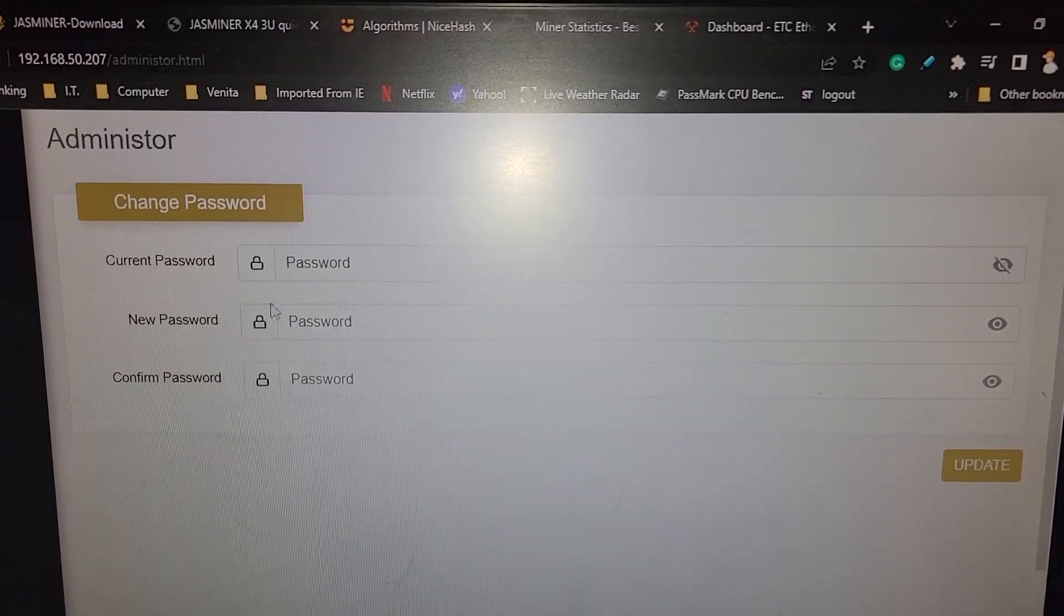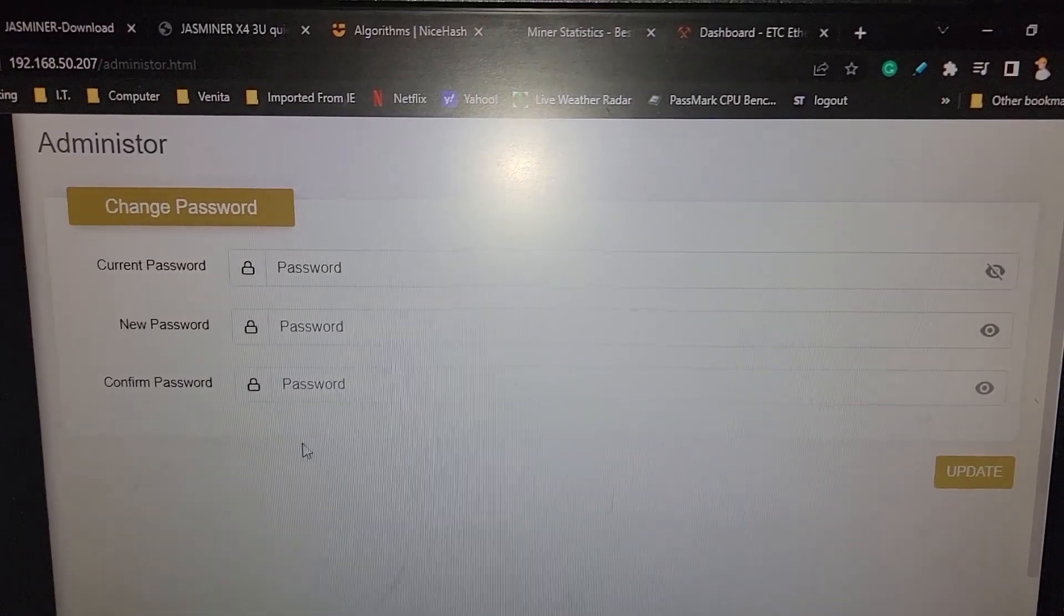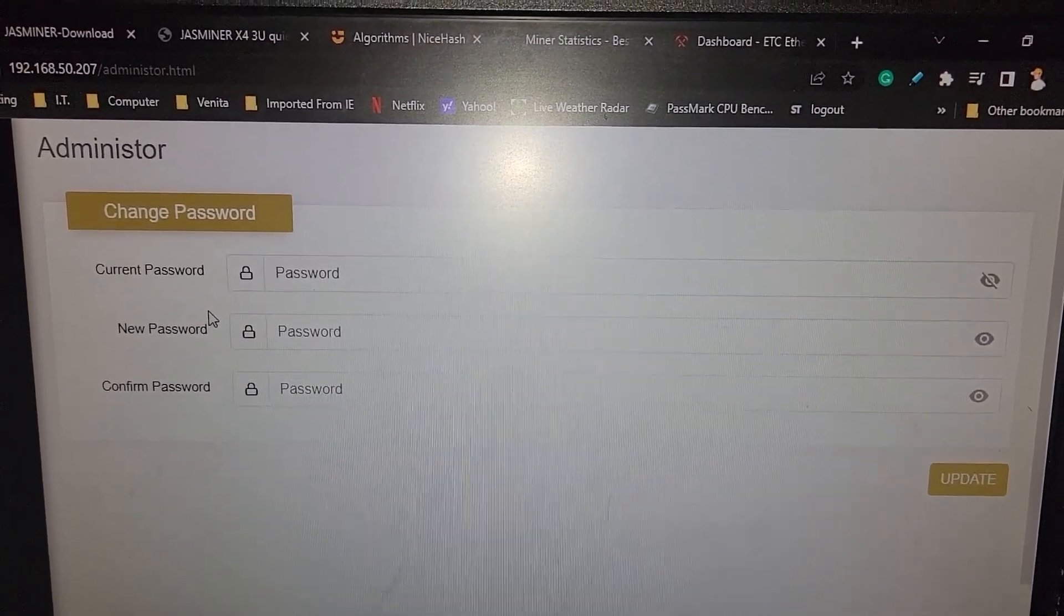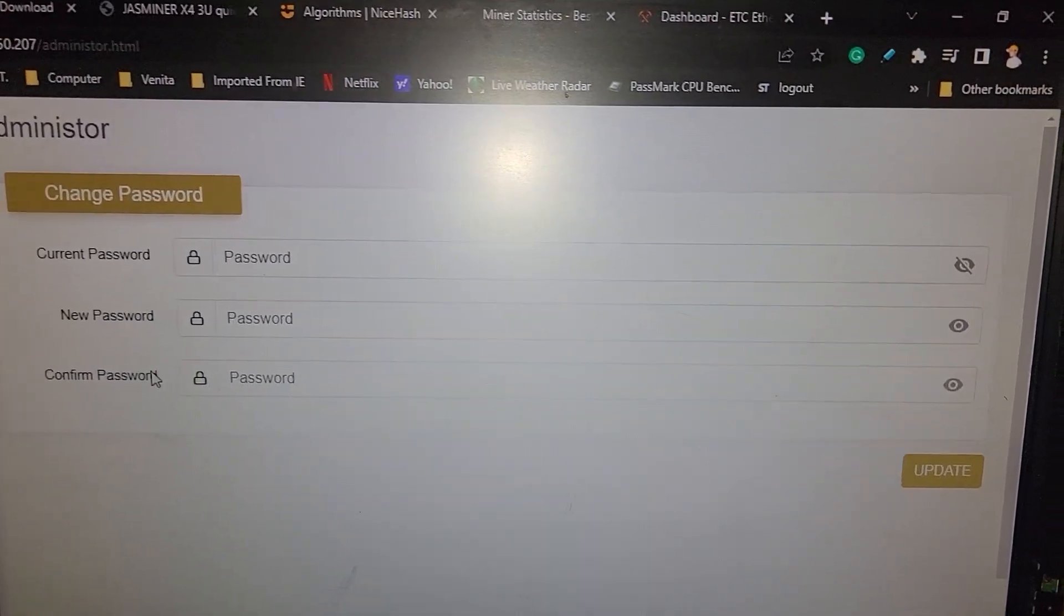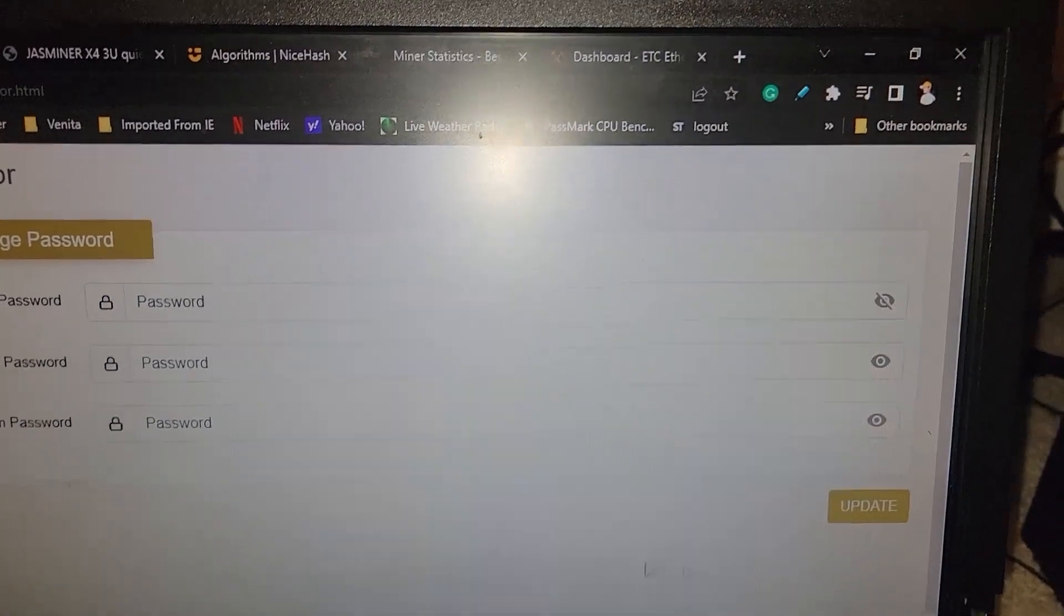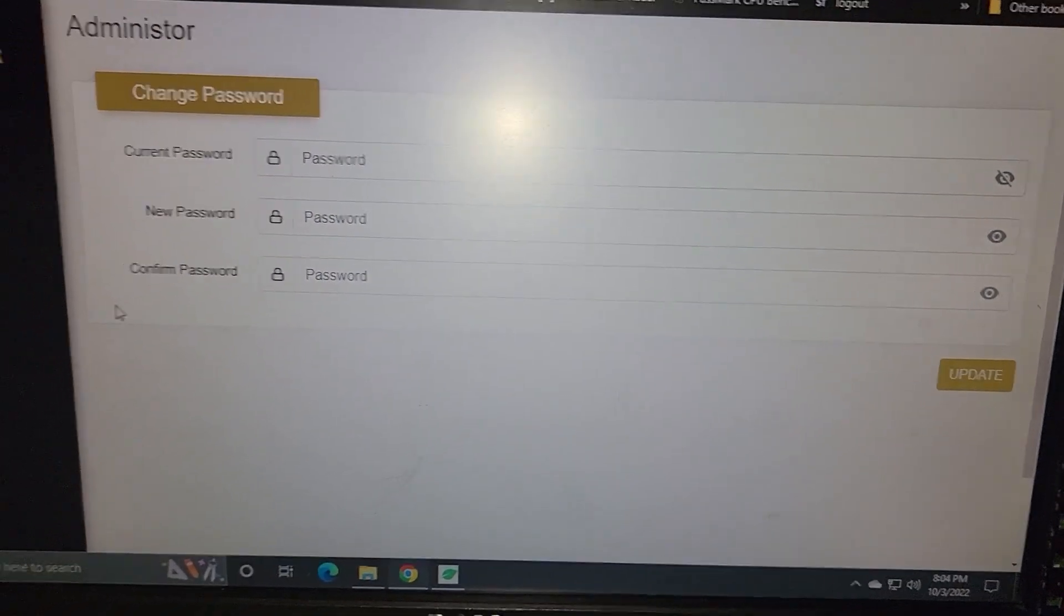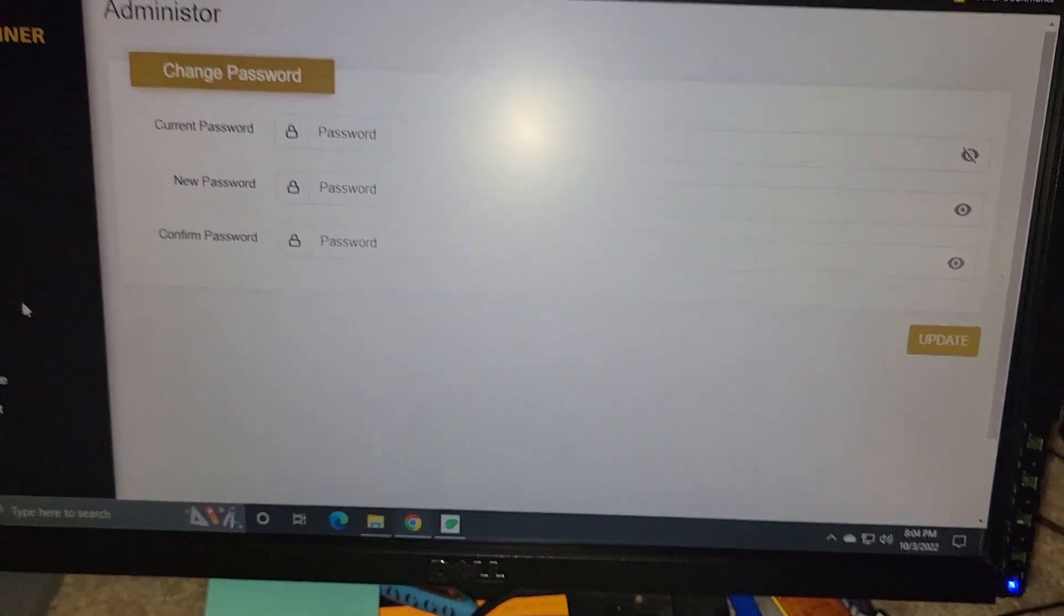Fans are around 1600 RPM. And just don't forget to change your password. The current one, it would be root or the default, and then give it a new password times two, hit update, and you should be good to go. It's going to make you re-log in.